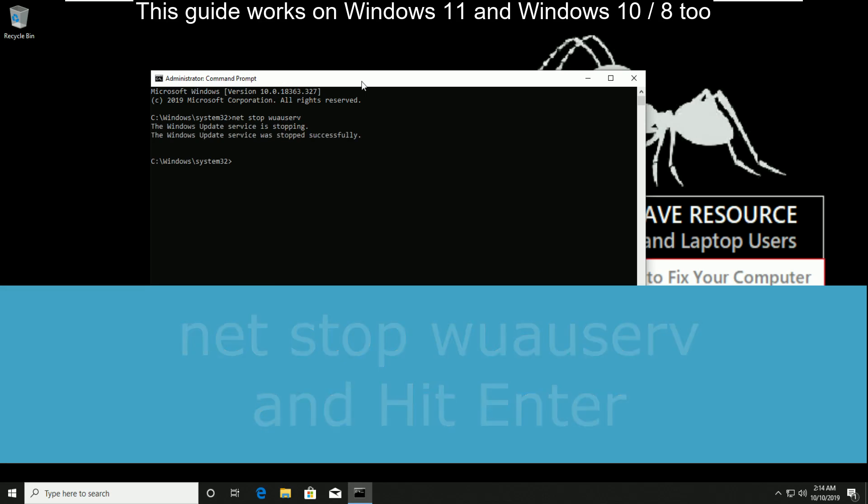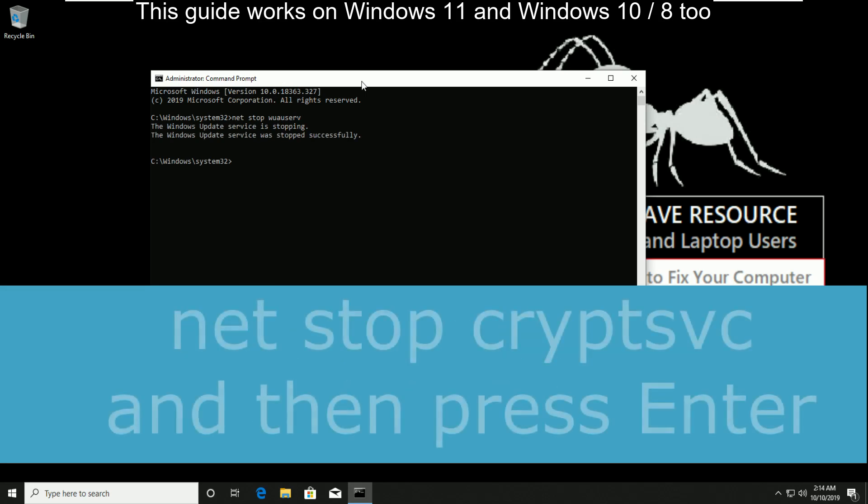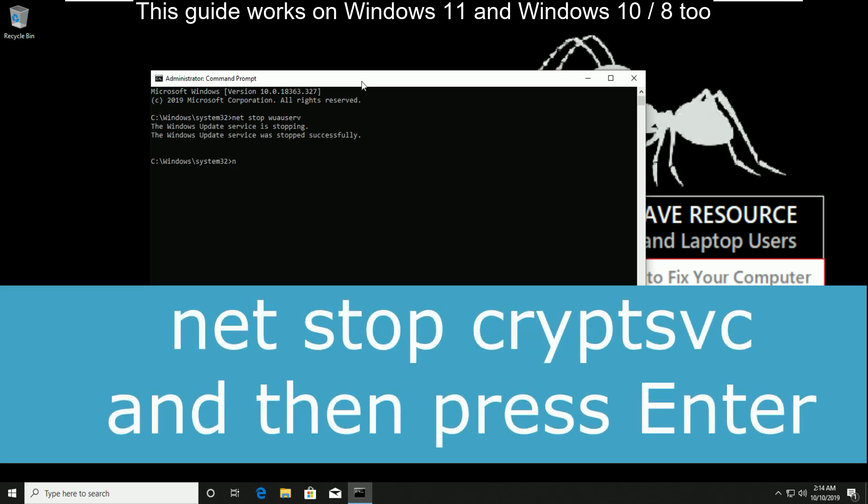Now type net stop cryptsvc and then press enter.